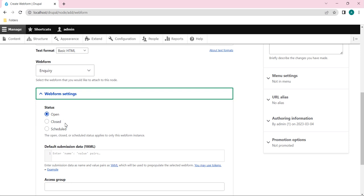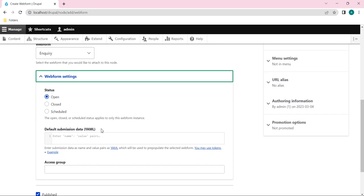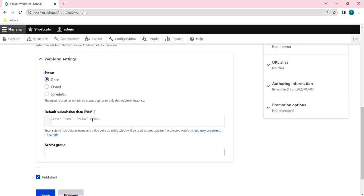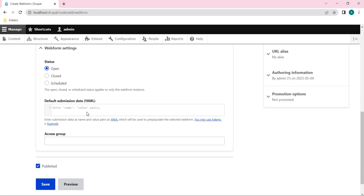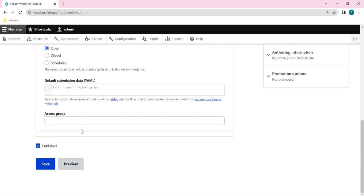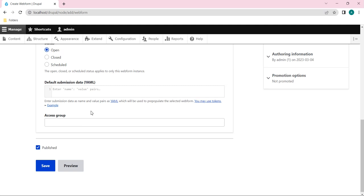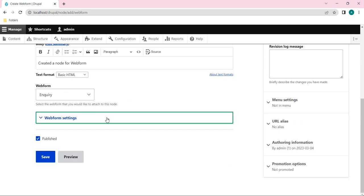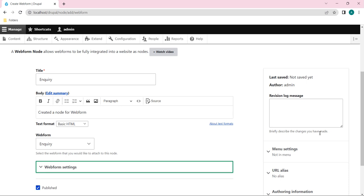And under that we have Webform settings as well, where the status we can check out: Open, Closed, Schedule. So it applies to only this webform instance. And here one more option we have called default submission data where we can paste in the form of YAML extension and access group. So this is optional, not needed now, so I will just close it.